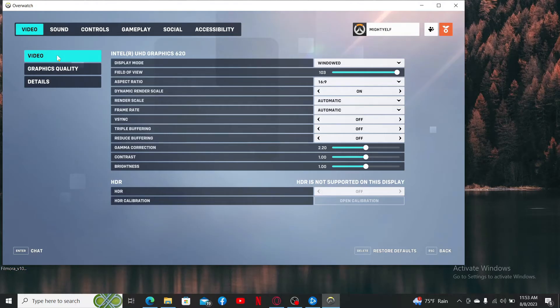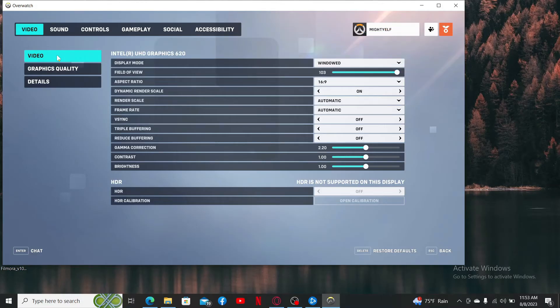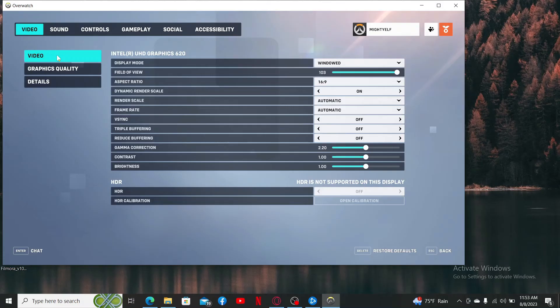Under Video, right next to display mode, click the dropdown and select full screen. After you select full screen, click the Apply button at the bottom and you'll be able to go full screen on Overwatch 2.